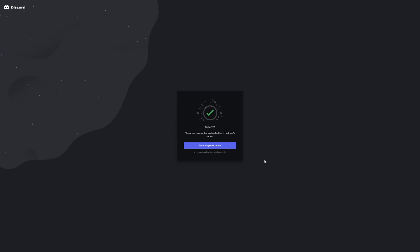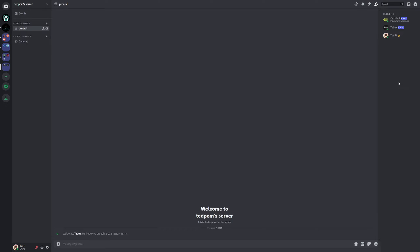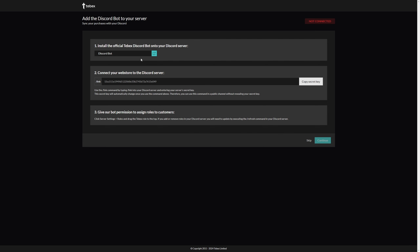I'm going to leave everything checked and then click on authorize. Now comes the hard part — we need to prove that we are human. Actually, that was not too difficult today! Then we can click on 'Go to server.' We are now on my Discord server. As you can see on the right, the bot is now online and we also have our welcome message.